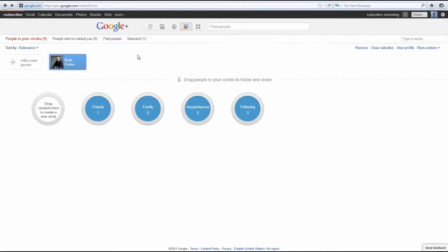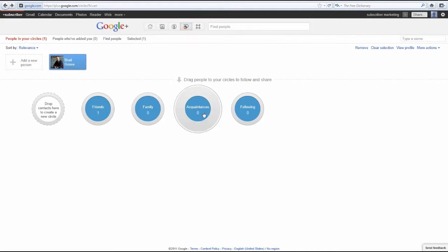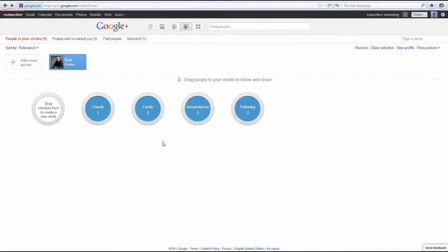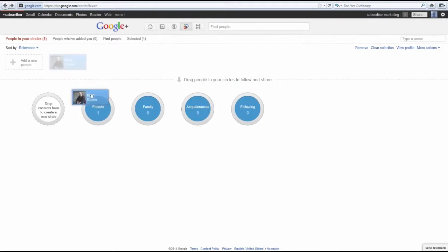As you can see, I've only got one friend here. This is just a test account. Currently, Brad Goss is added to my friend circle. The other options that you see here are going to be family, acquaintances, following, and so on. Feel free to add anyone to any of these circles by simply dragging their name to that particular circle.